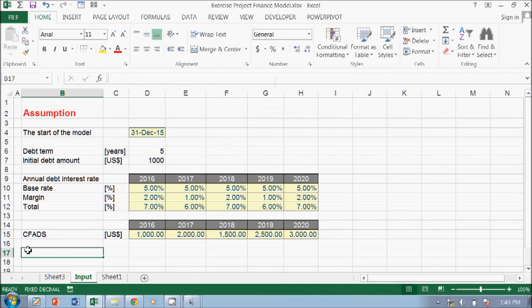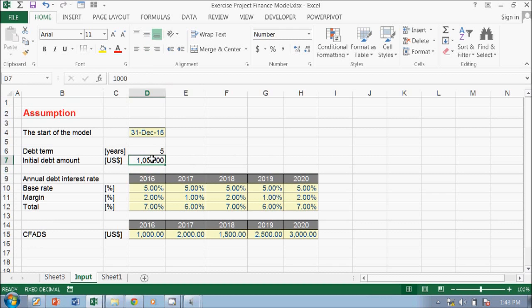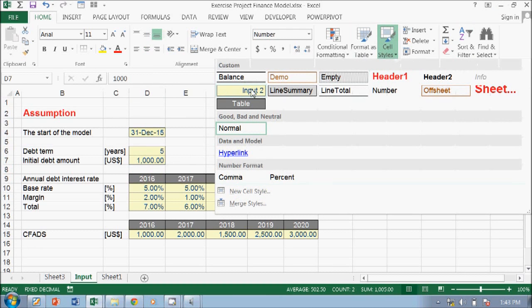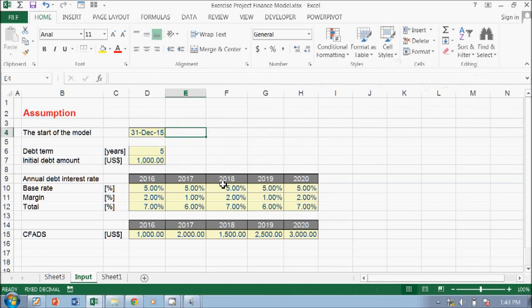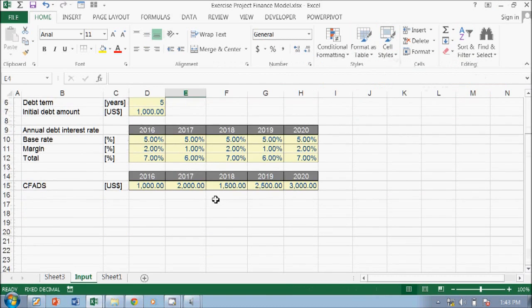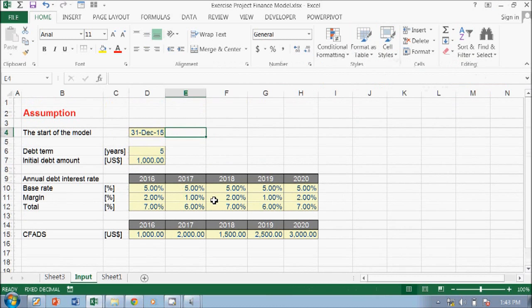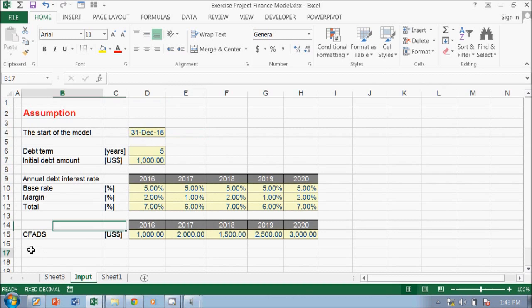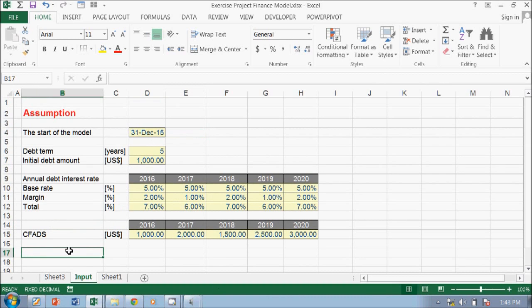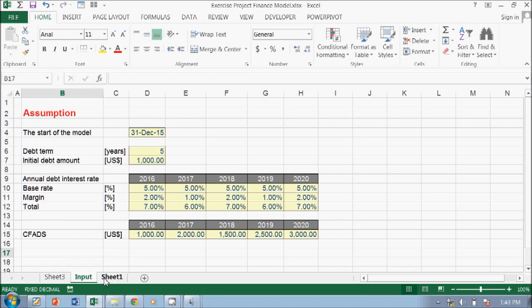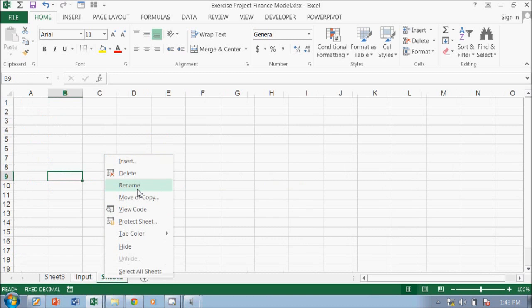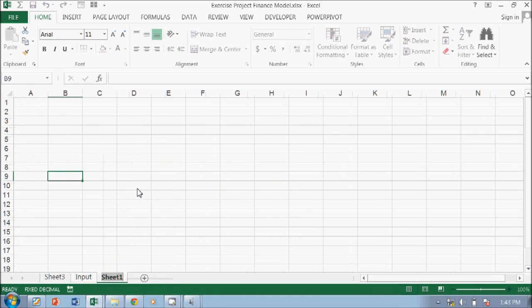CFADS is already there. Okay, debt term, initial debt amount, I think we should be fine. Okay, so what else do we need? I guess that's all. Okay, now we go to the... this is the process.